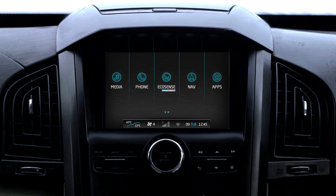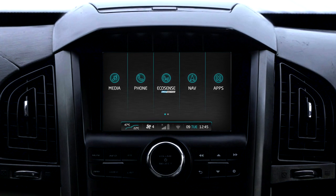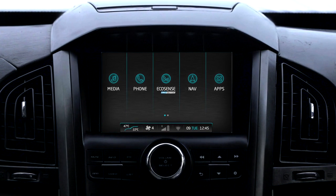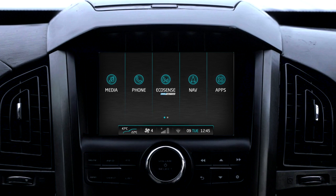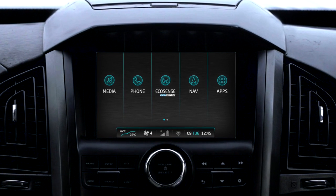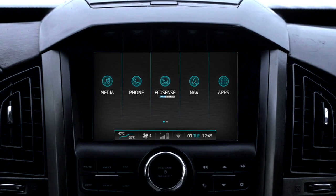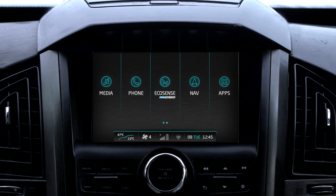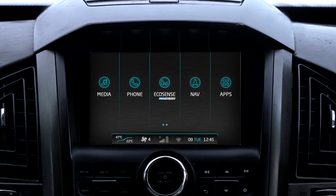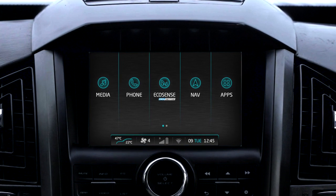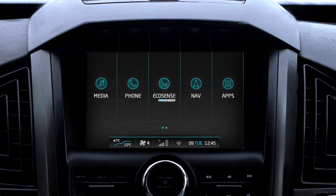The infotainment system has inbuilt Wi-Fi hardware to support internet connectivity. The user can create a Wi-Fi zone inside the vehicle. This Wi-Fi zone can be created using a mobile Wi-Fi hotspot, Wi-Fi router, or Wi-Fi dongle.